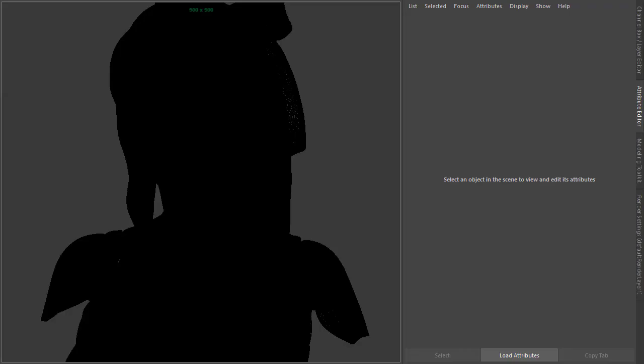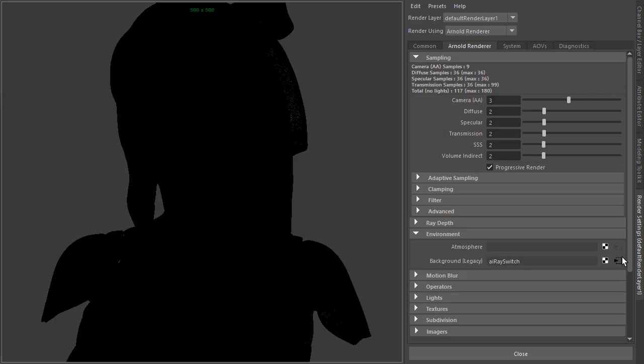Okay, so we've got our rather heavy model here. If you go to our render settings, I've just created a ray switch shader to the background just to give us a white background.